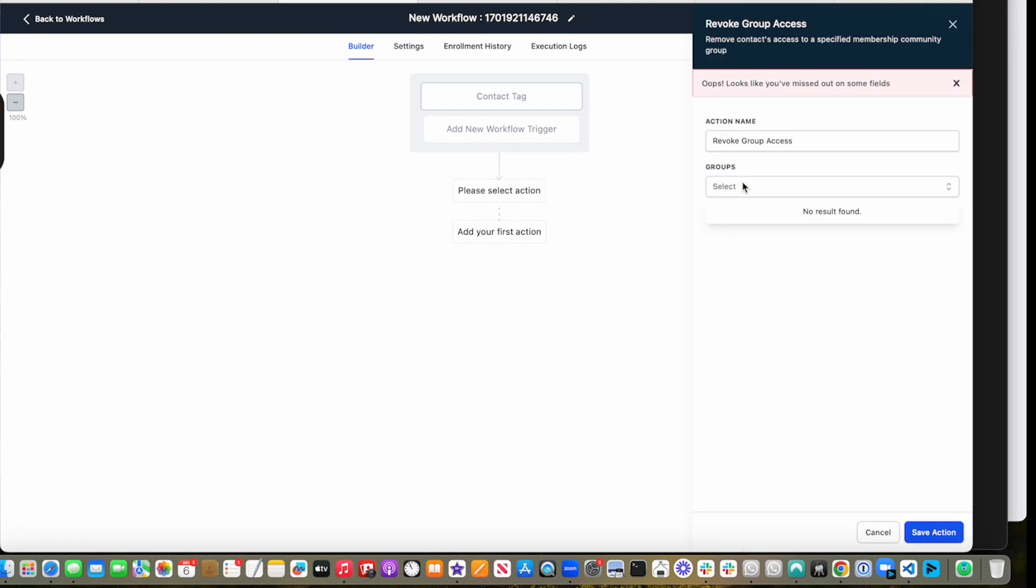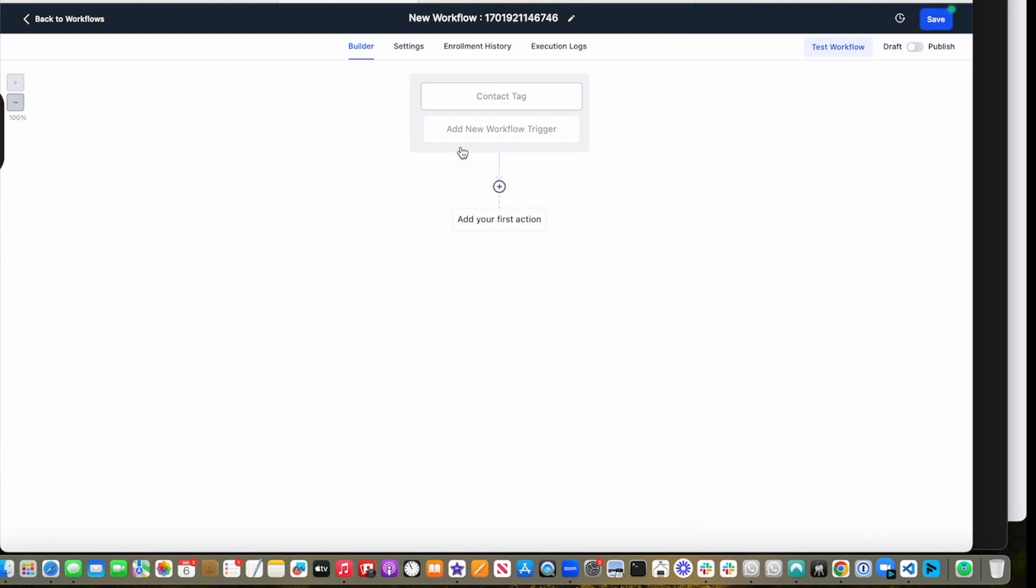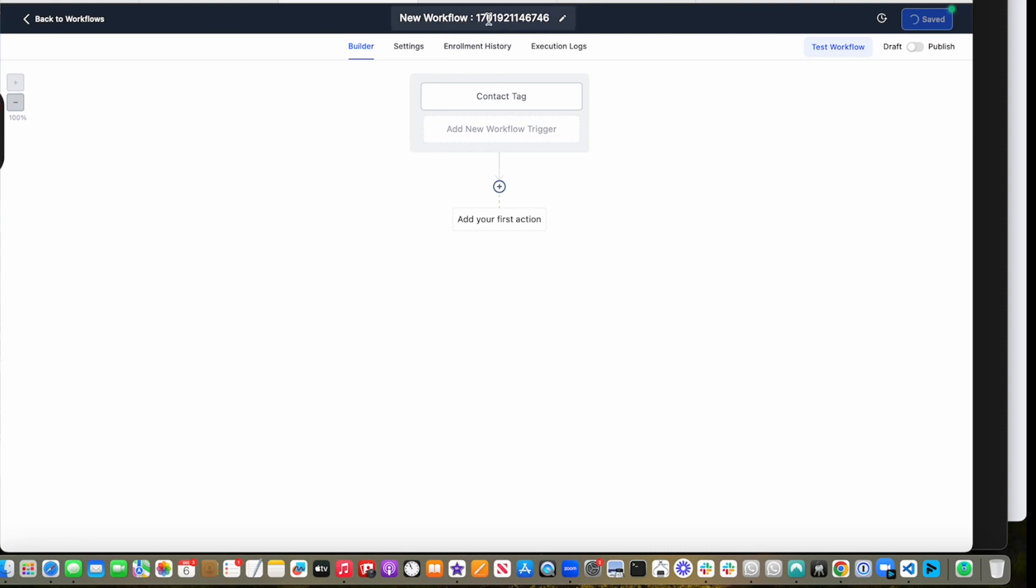So again, I don't have any, but that is how you would do it. Those are the four things you can do: two workflow triggers and two actions for giving and revoking group access in Go High Level.